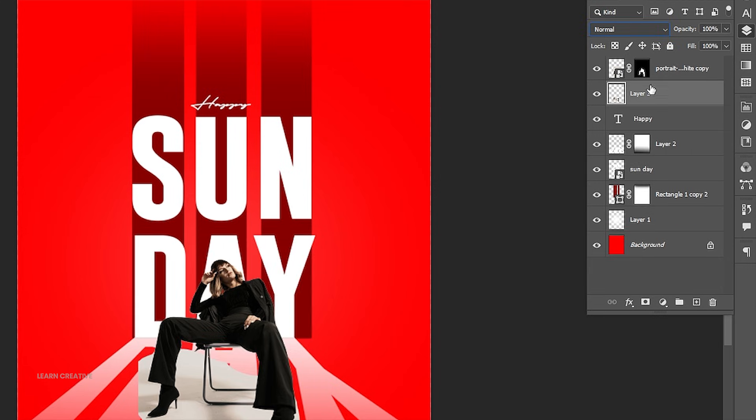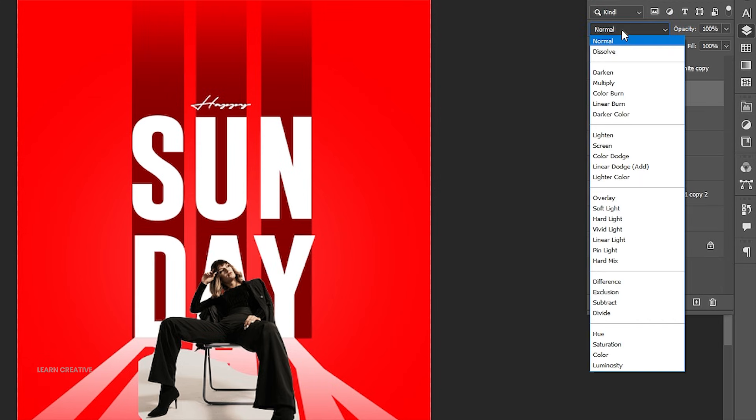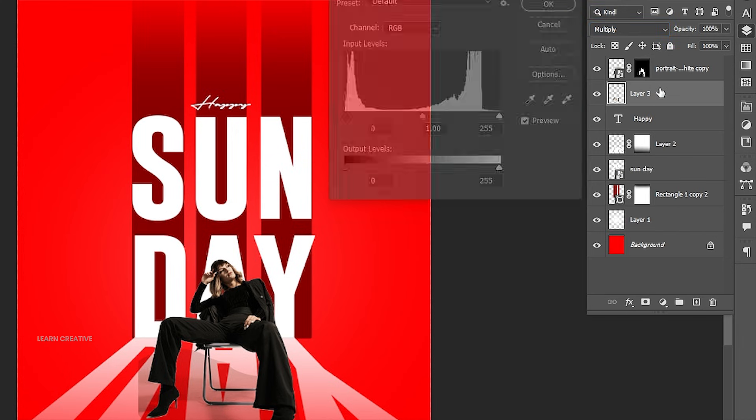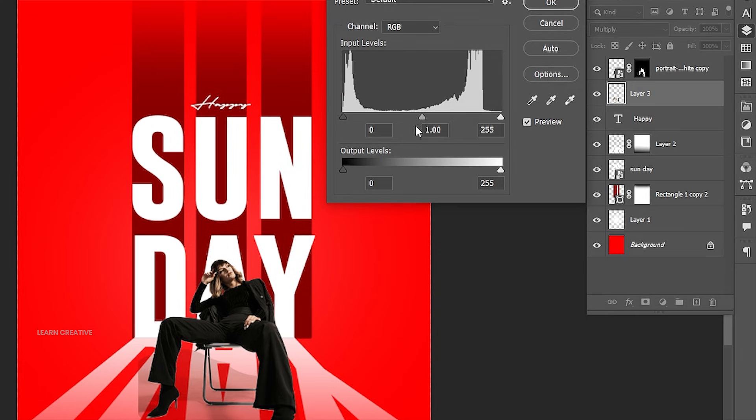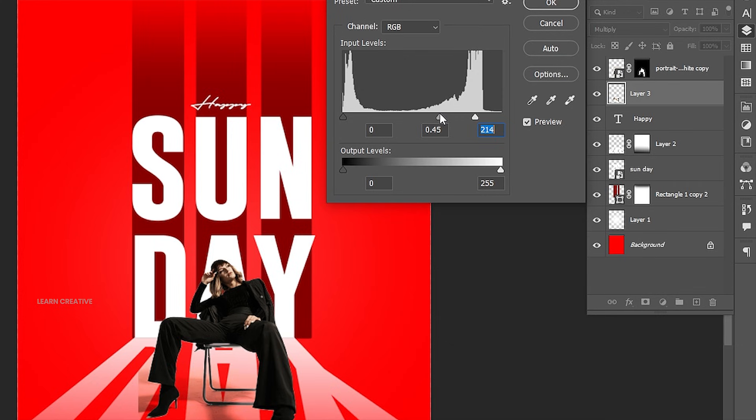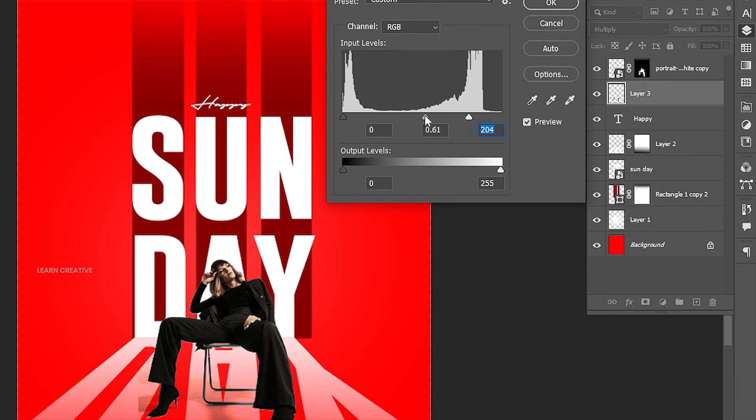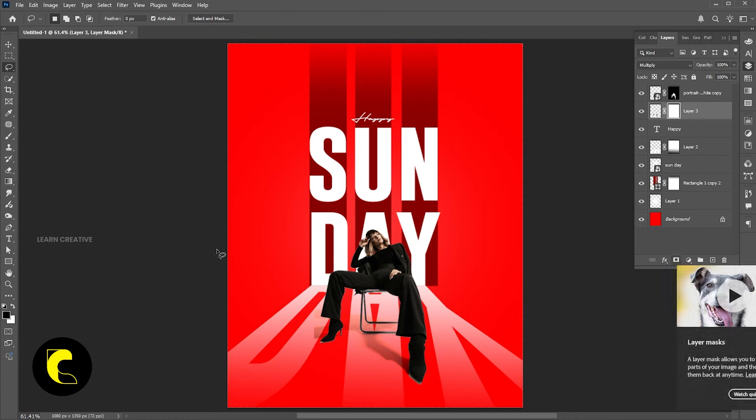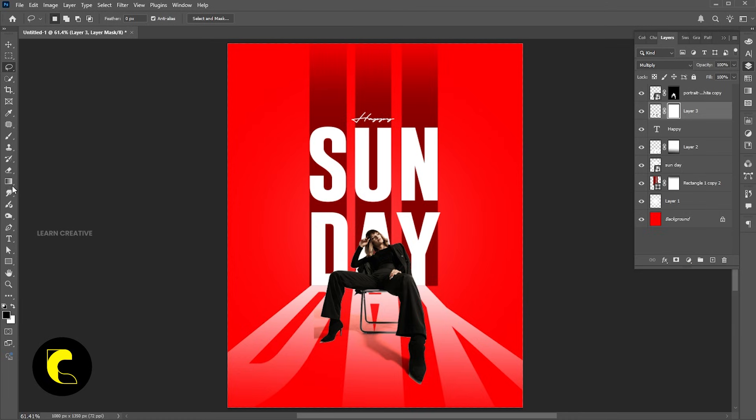Change its blend mode to multiply. Press Ctrl plus L for levels. And follow me. Add a layer mask to it and use the brush tool.